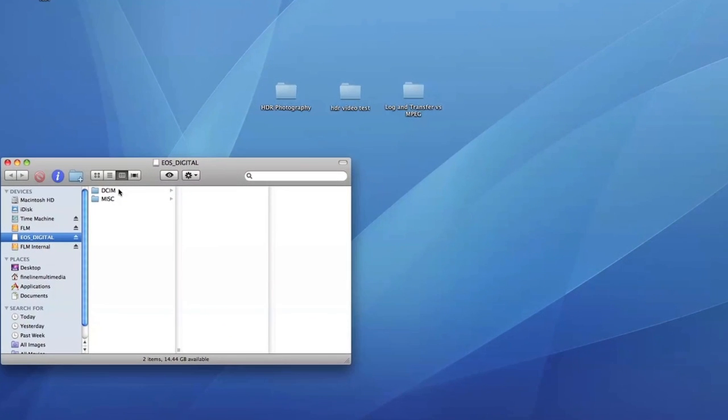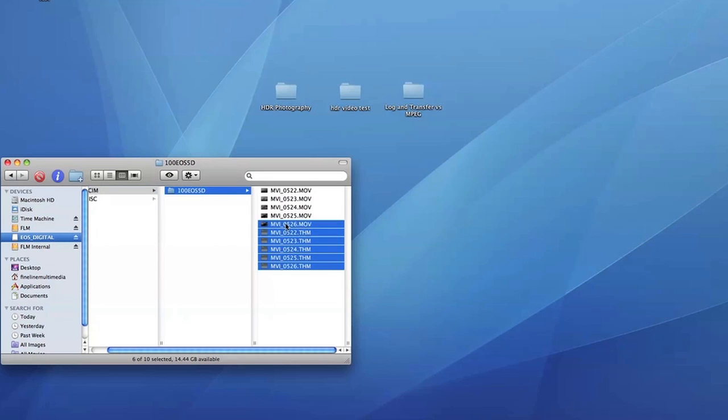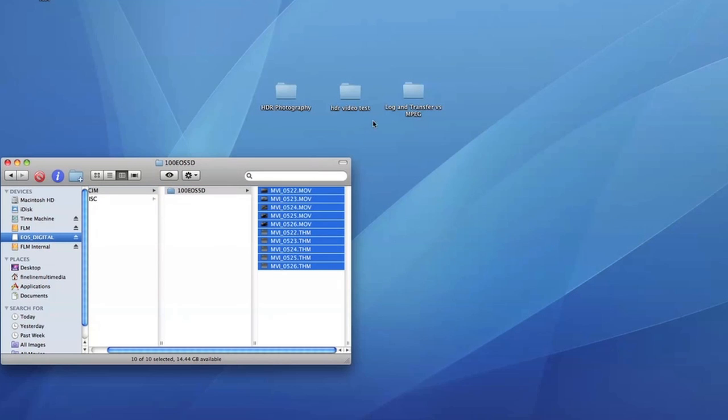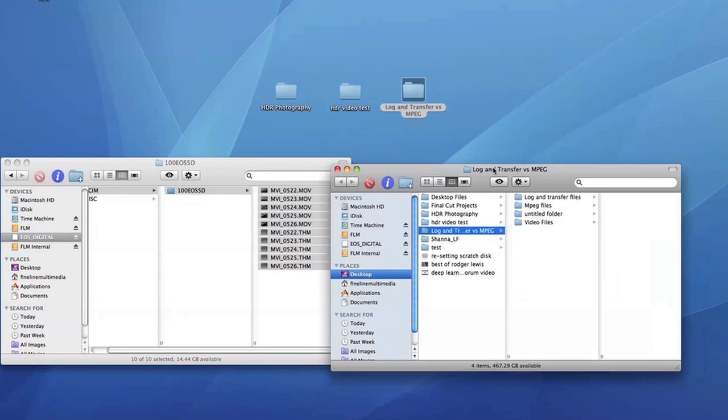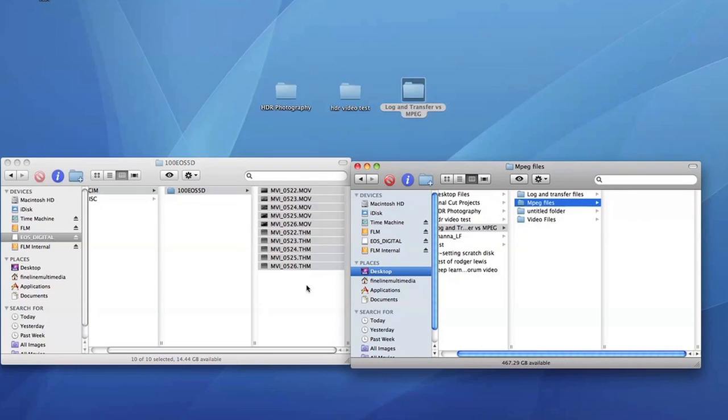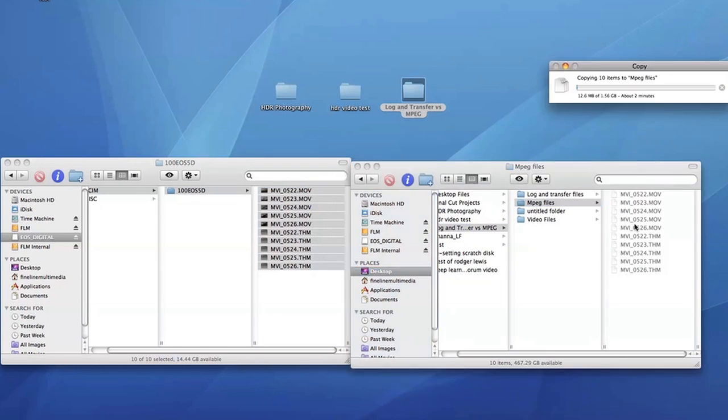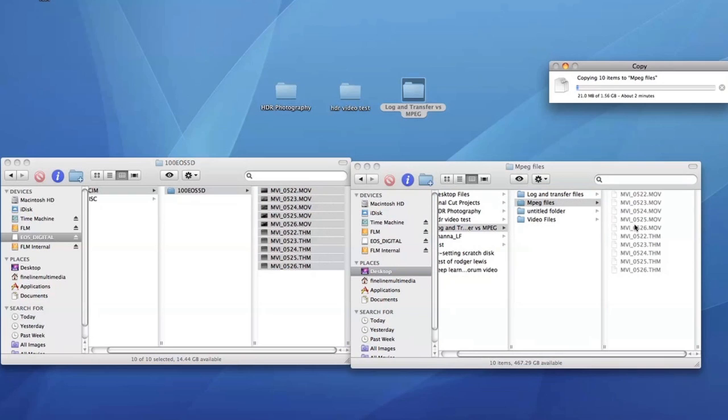Right now I'm going to click on the card, get the files off, and put them into a folder. I'm just going to put them in this folder for training purposes. This will copy and as soon as it's done I'll be right back.